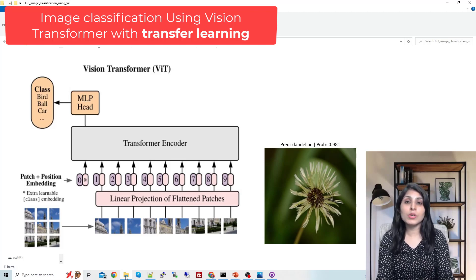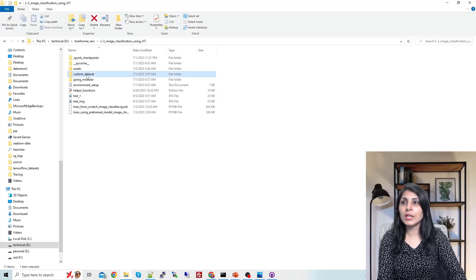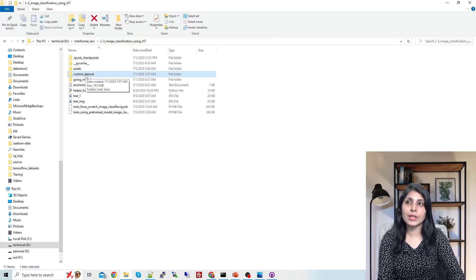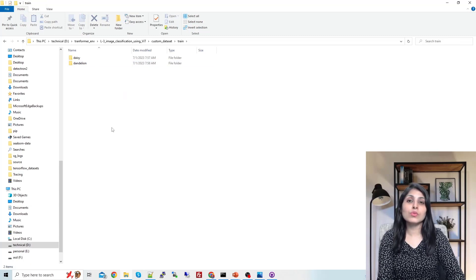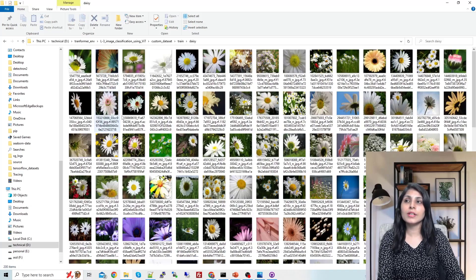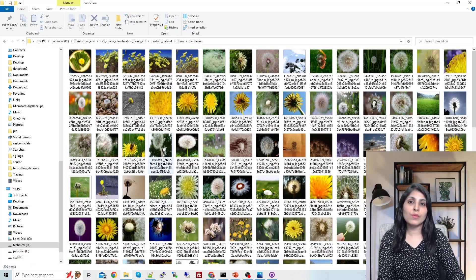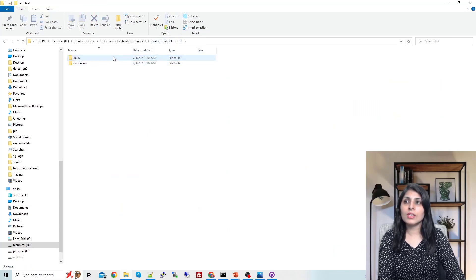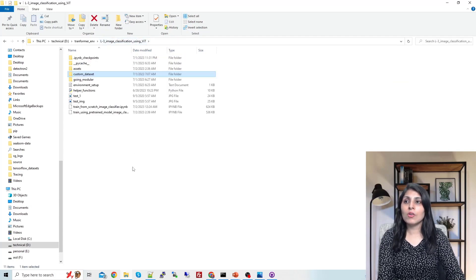We are using the same dataset stored in the 'custom dataset' folder. Inside it we have two folders: train and test. We are working on two classes — daisy and dandelion. Under daisy we have images of that class, and under dandelion we have images of that class. Inside the test folder we have the same folder structure with the same kind of images.